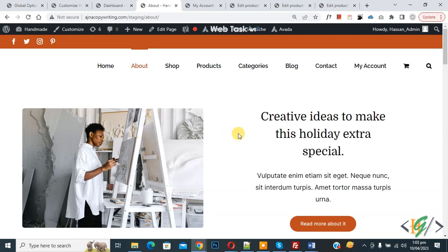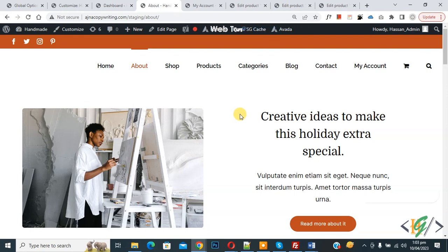Bismillahirrahmanirrahim, Asalaamu Alaikum, my name is Asan and today we are going to change custom menu label text for logout user in WordPress.